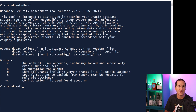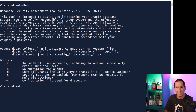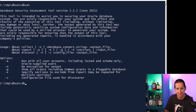The most common ones you'll do are 'collect' to go analyze the database and pick up information, and then you'll do a 'report' on the information that's been collected. It's a two-phase process.